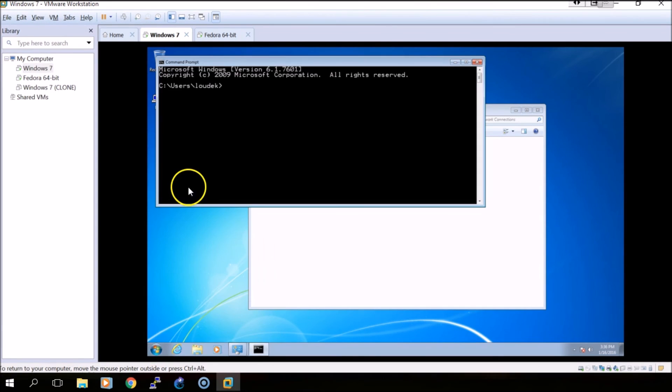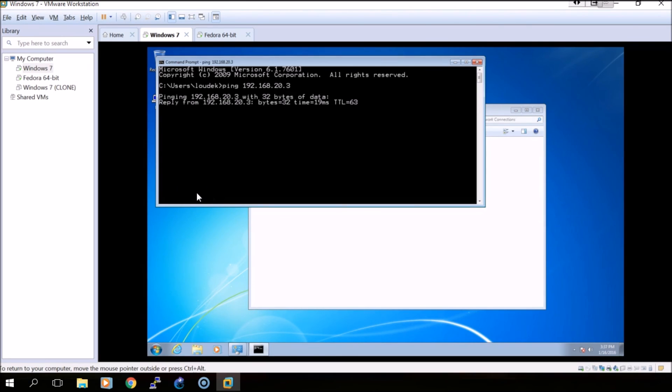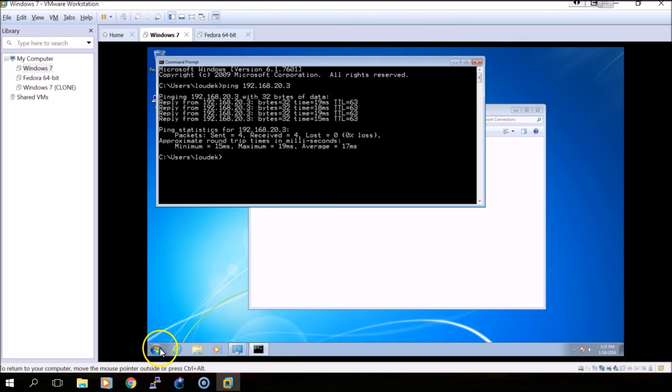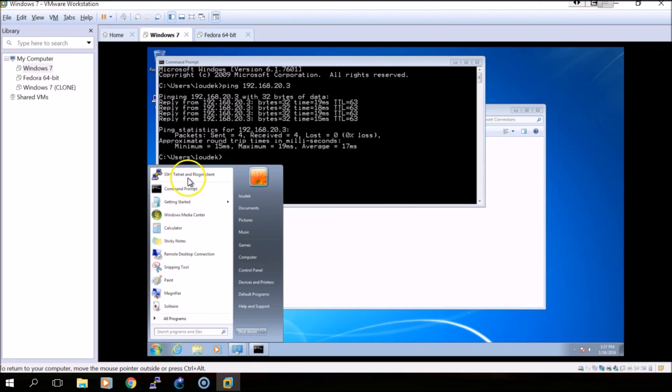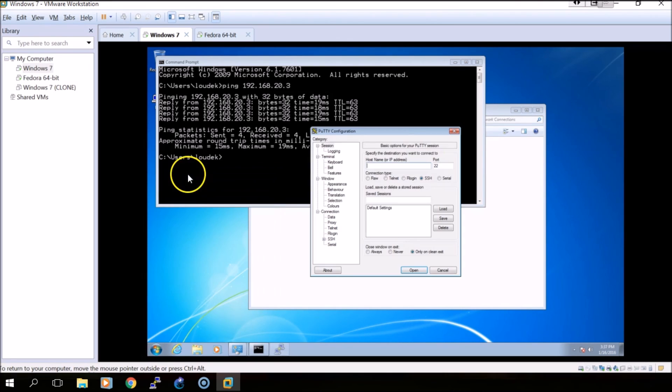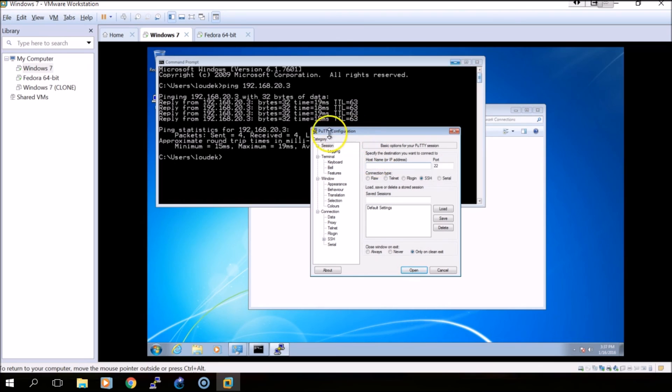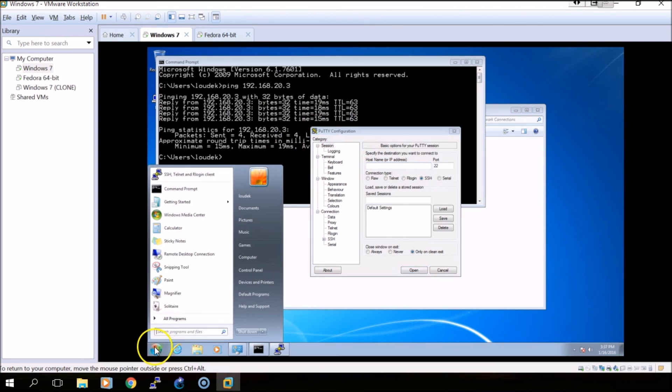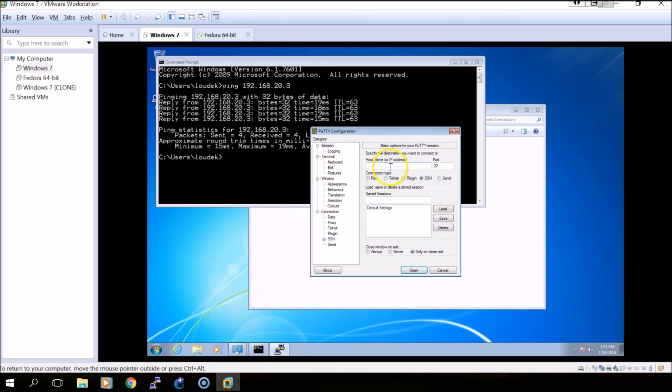From the Windows VM we should be able to ping the Linux VM. We'll do ping. We should also be able to connect to the Linux machine using a remote connection. In this instance I'm using Putty. You can use the remote desktop connection if you want, but I like Putty so that's what I'm going to use.